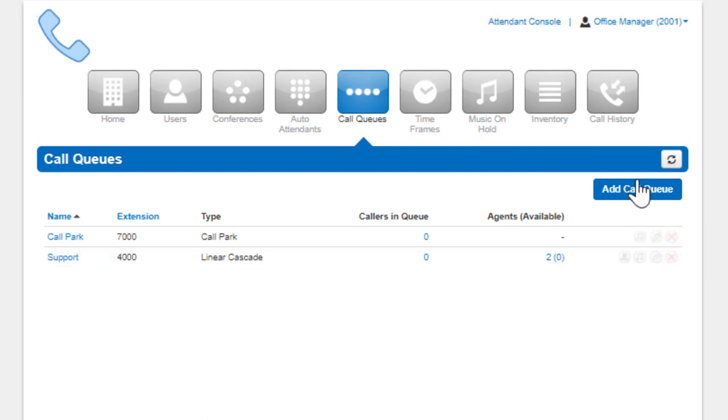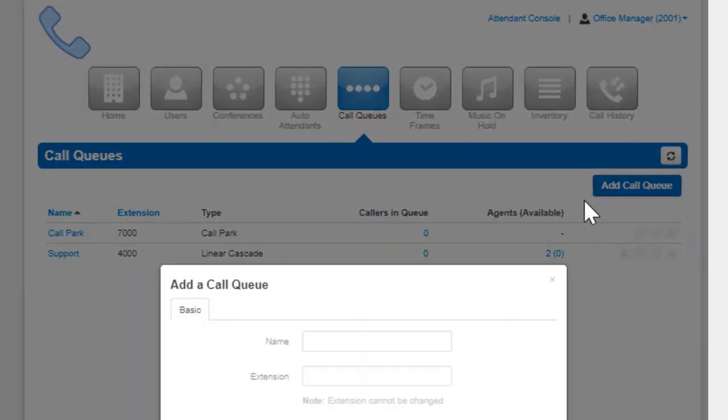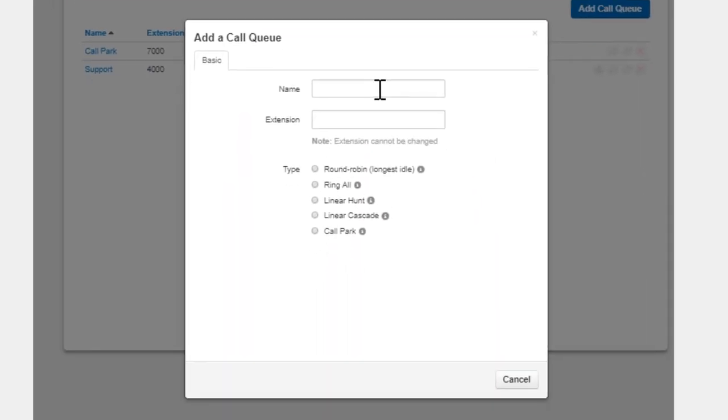To add a Call Queue to the organization, click the Add Call Queue button. Name the Call Queue and assign the extension number. Note the extension number cannot be changed once the queue has been created.